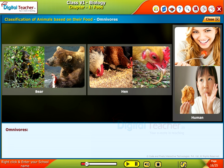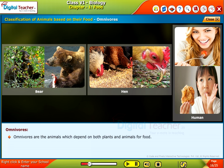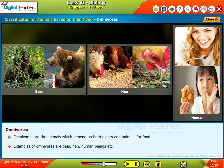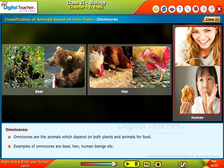Omnivores are animals which depend on both plants and animals for food. Examples of omnivores are bear, hen and human beings.